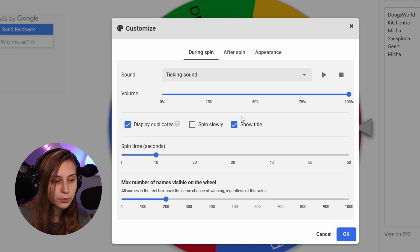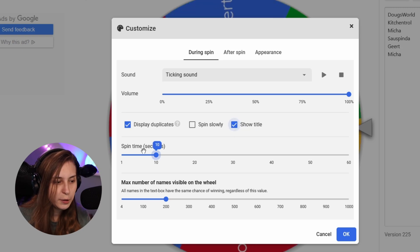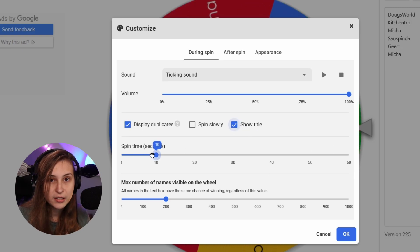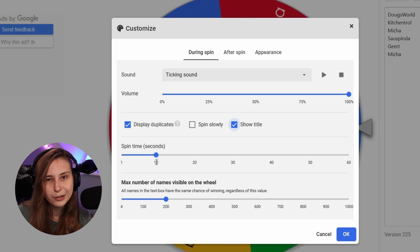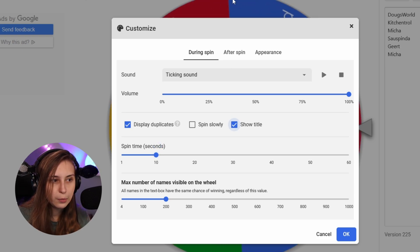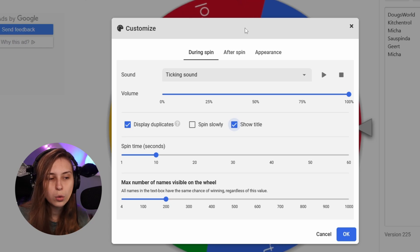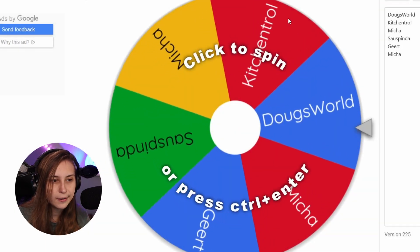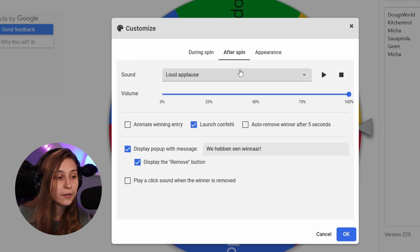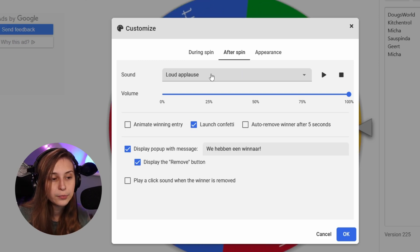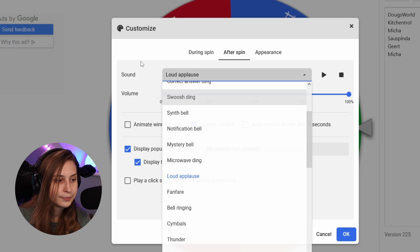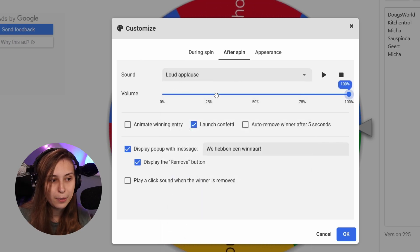You can also make the spin slower and show the titles. Spin time - you can set it to spin for 60 seconds or 10 seconds. Max number of names visible on the wheel controls how small the pieces of pie can become. Then we have After Spin: when the spin is done, we hear a loud applause, and you can pick anything else, along with the volume of that applause.